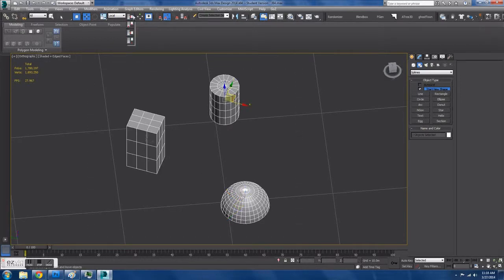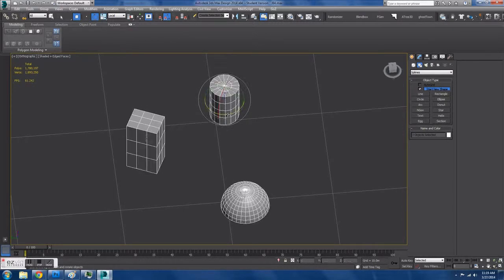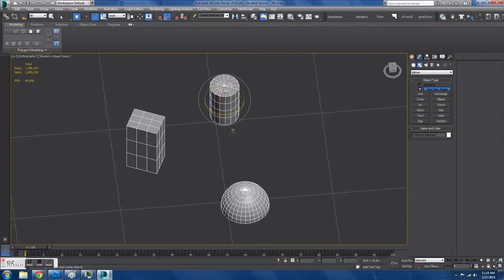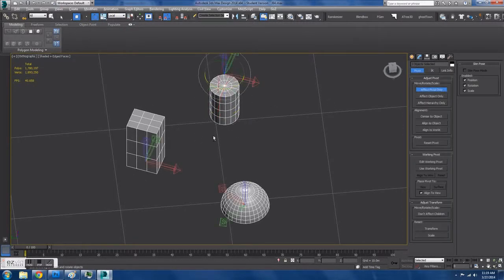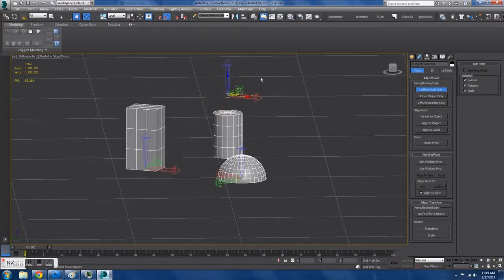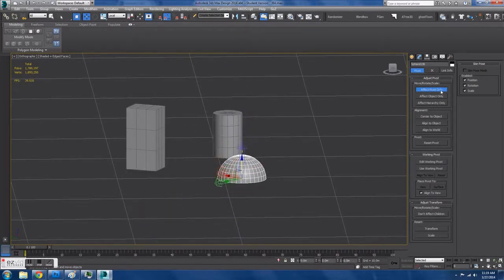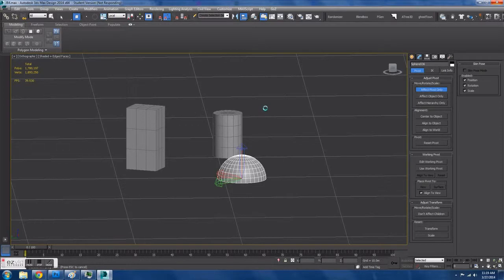Here is the Use Pivot Point Center and Use Selection Center modules. These describe what rotation you will be using. Here is the Local, which uses the Pivot Points and the orientation of that, as well as Pivot Point mode, which also uses Pivot Points but doesn't take the orientation into account.